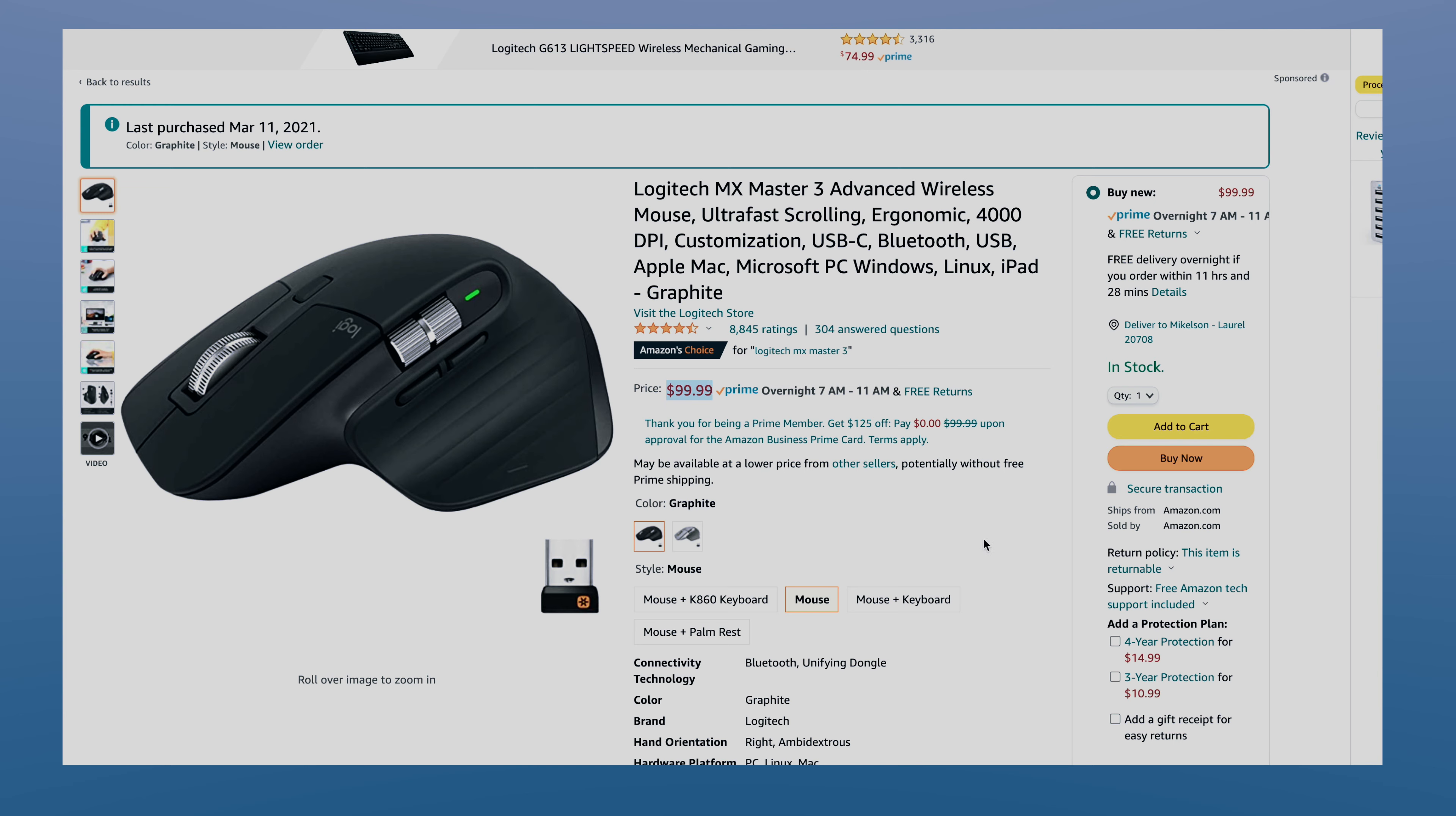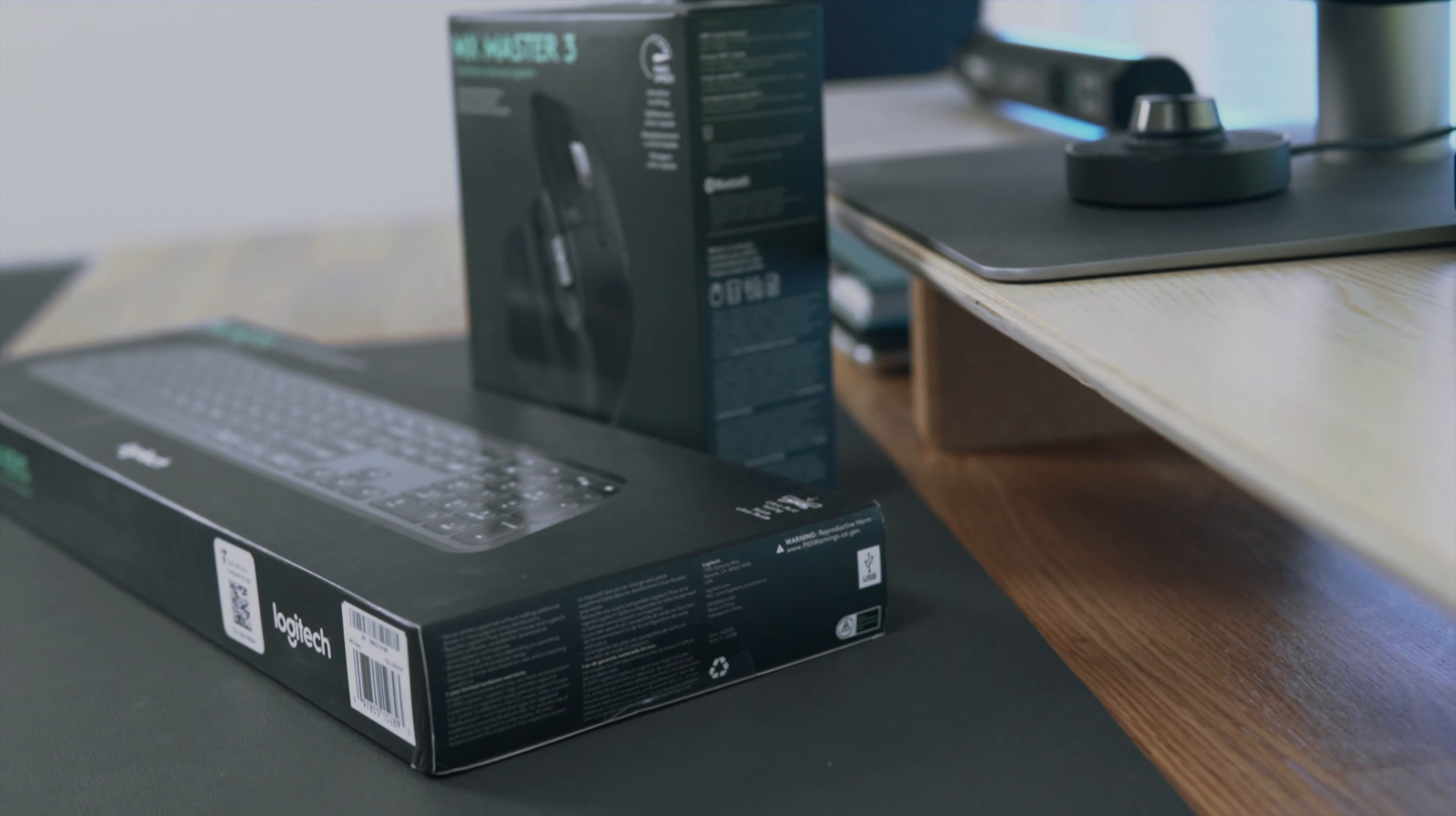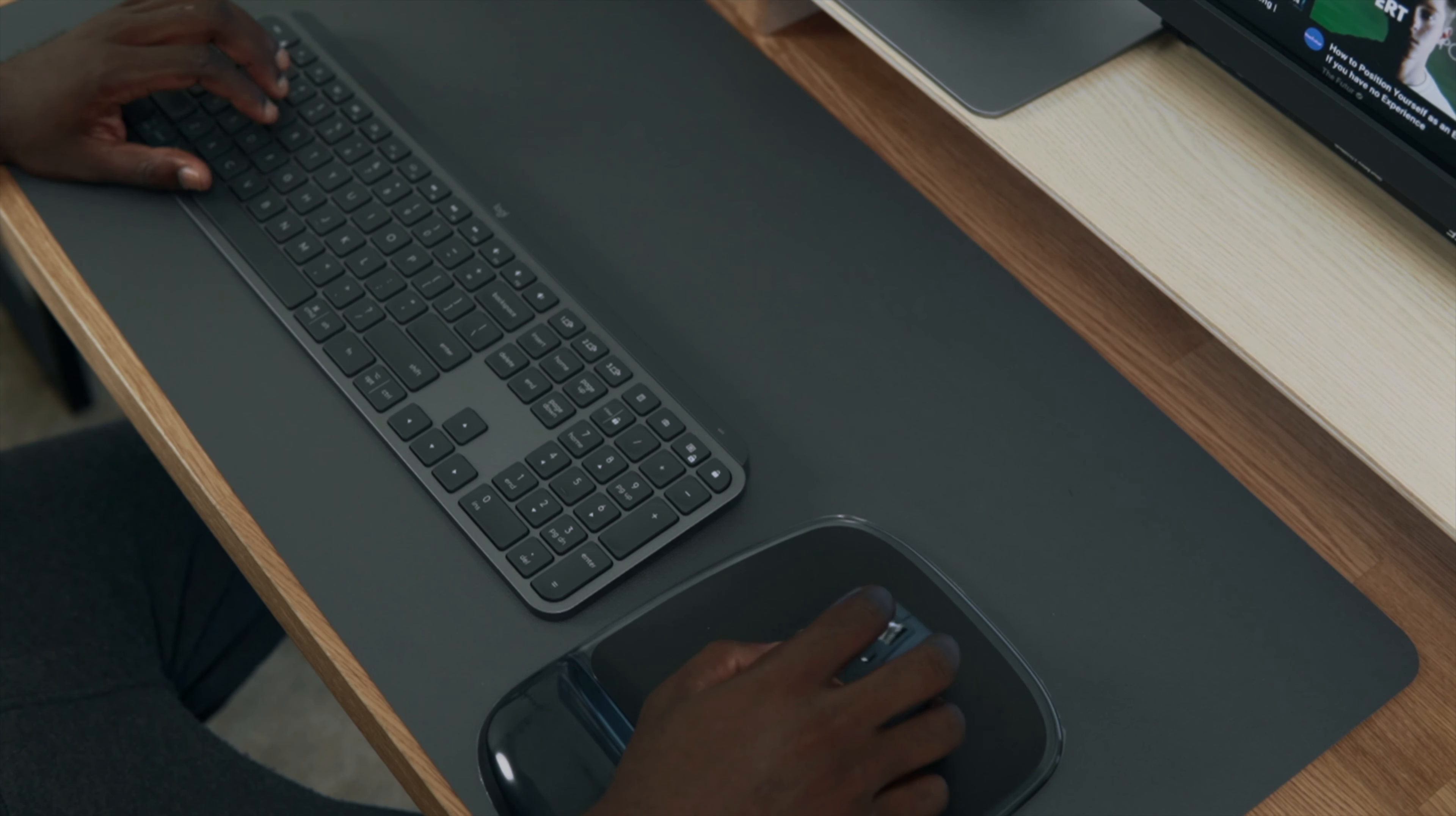The MX range is available in two versions. There is the Mac version made for Apple devices and a cross-compatibility version which will work on Windows or Mac. For this video, I'm going to use the cross-compatibility version.